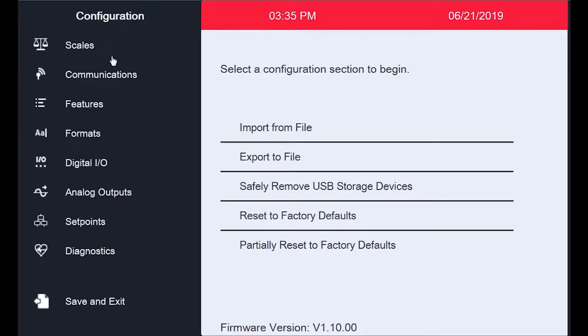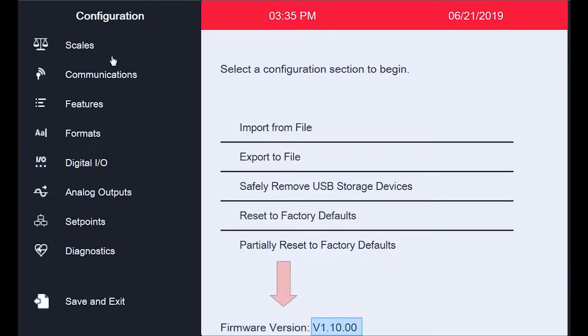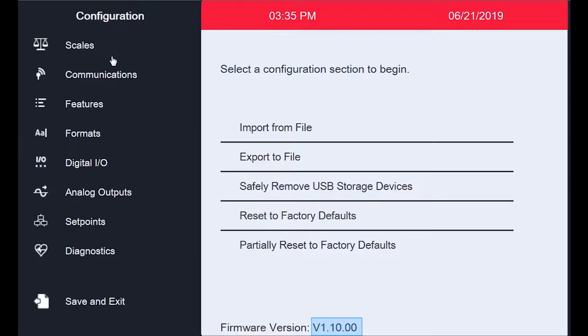Once you have entered configuration, you can look to the bottom of the screen. Here it says firmware version, which is followed by a number. My firmware version is 1.10, which at the time of this recording is the most recently released firmware version.